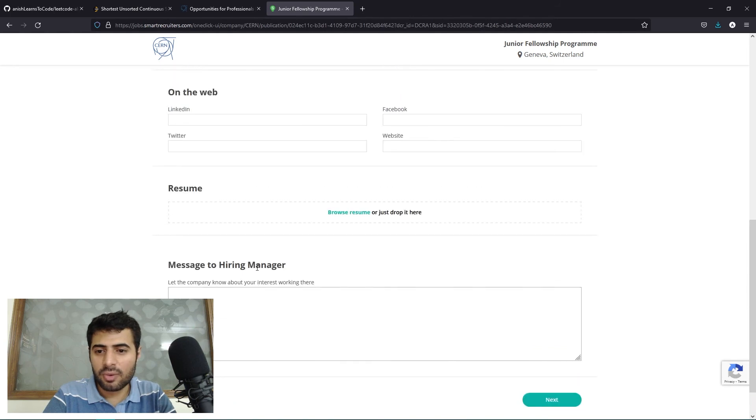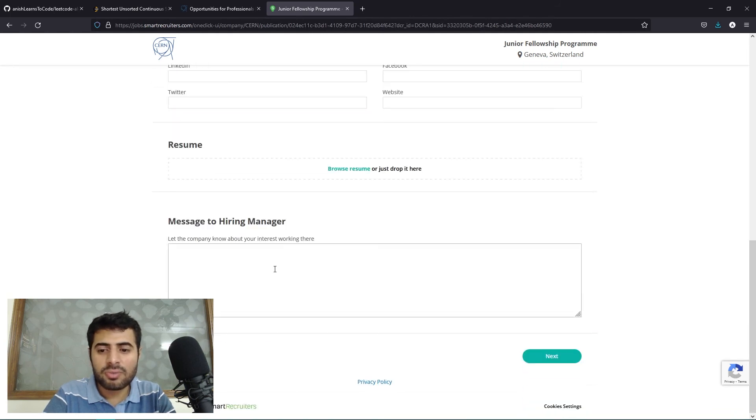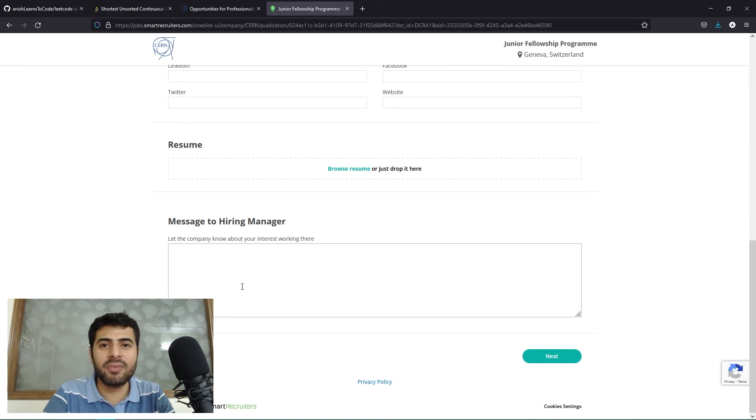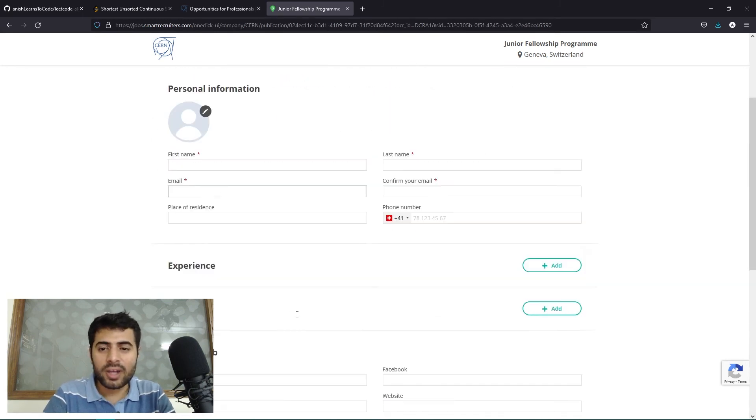The message to the hiring manager is something that you can use to maybe write like a letter of motivation or statement of purpose: why you would like to work at CERN. Once this is done, not a very big form, you simply click on next and the process should be completed.